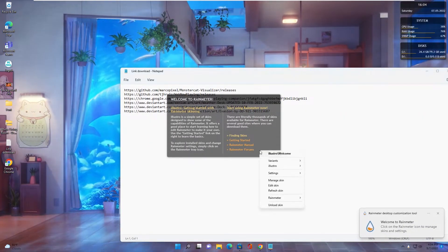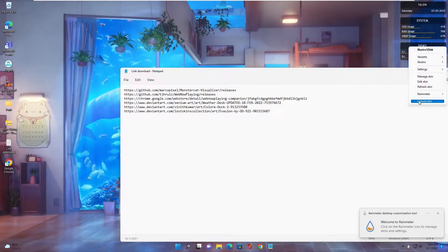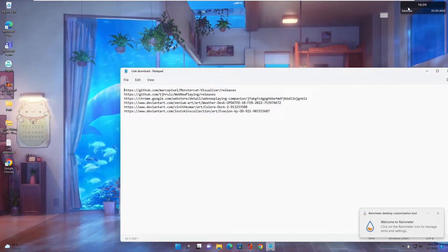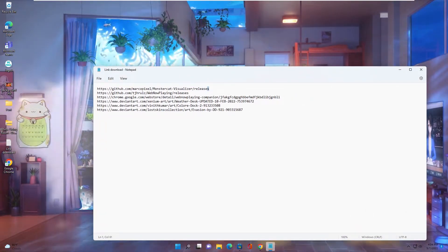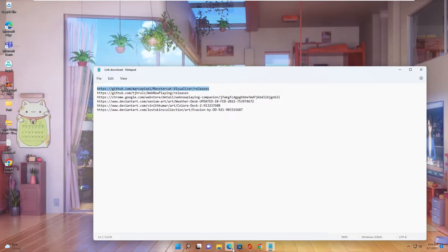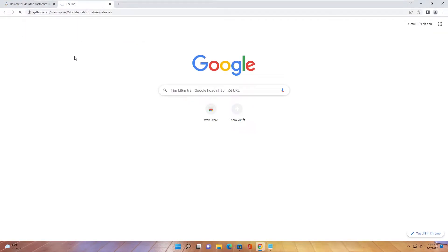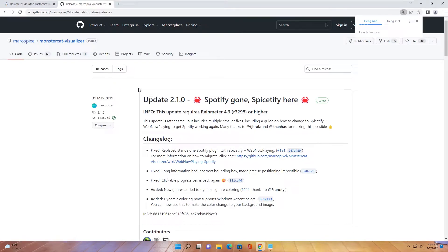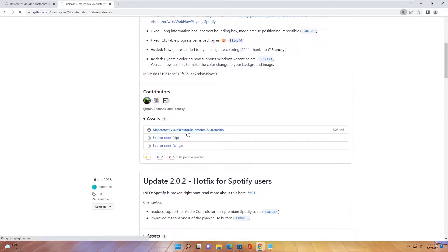After the install is finished, right-click and unlock the key, then click on it. Next, download the MonsterCat visualizer from the link provided here.